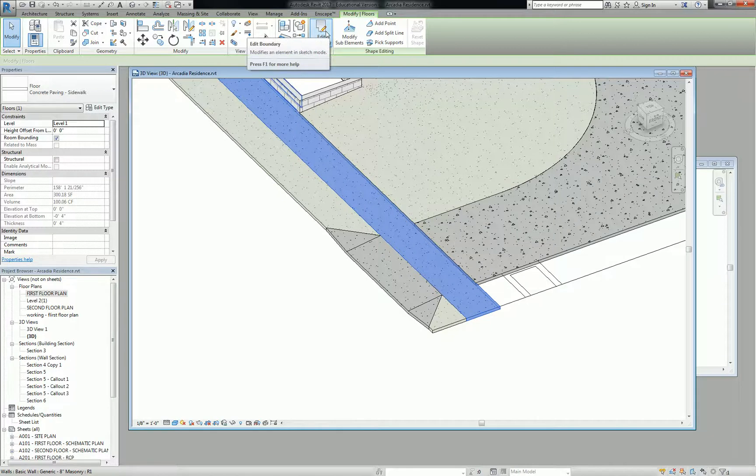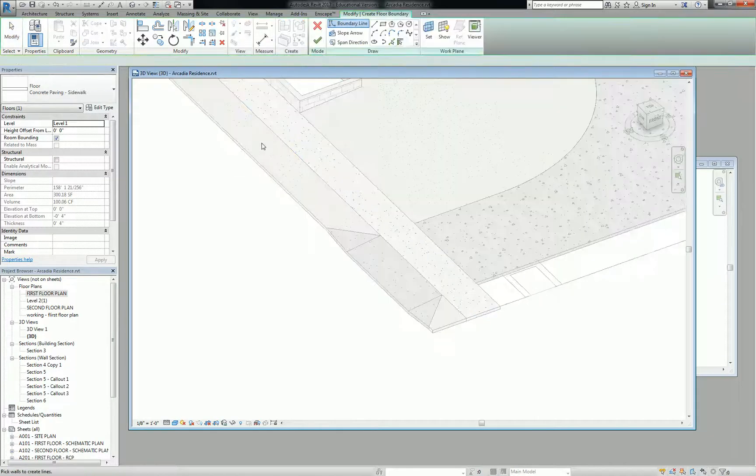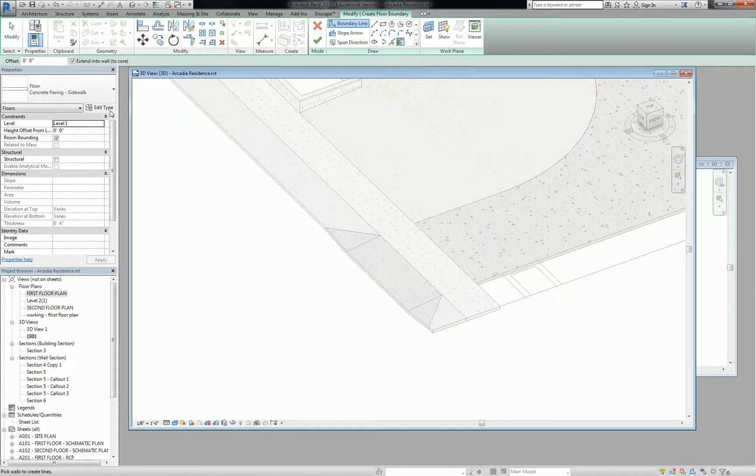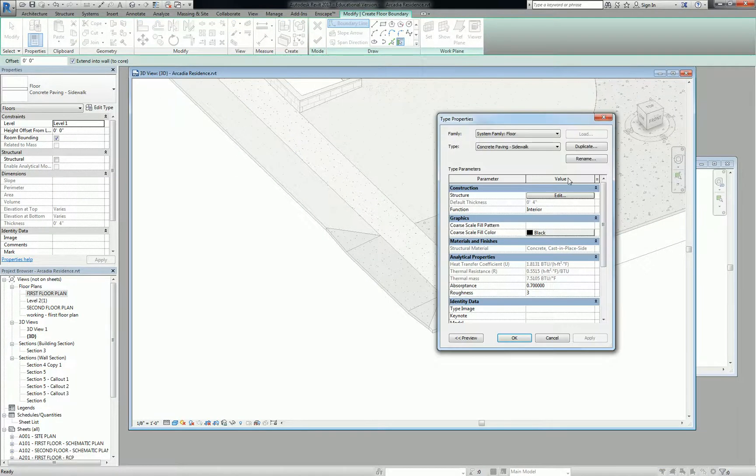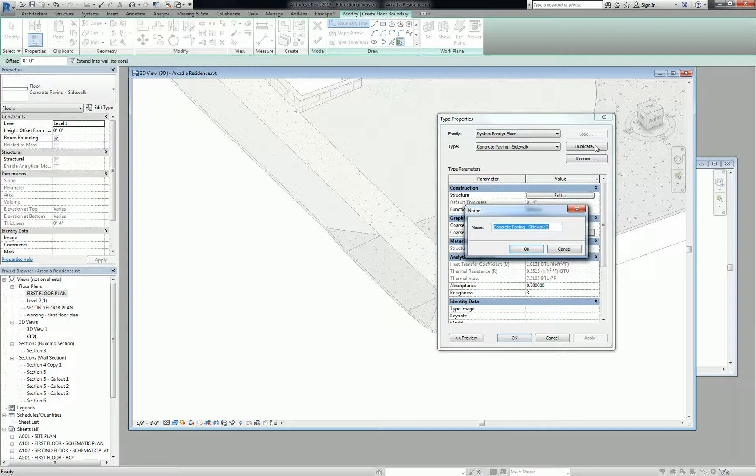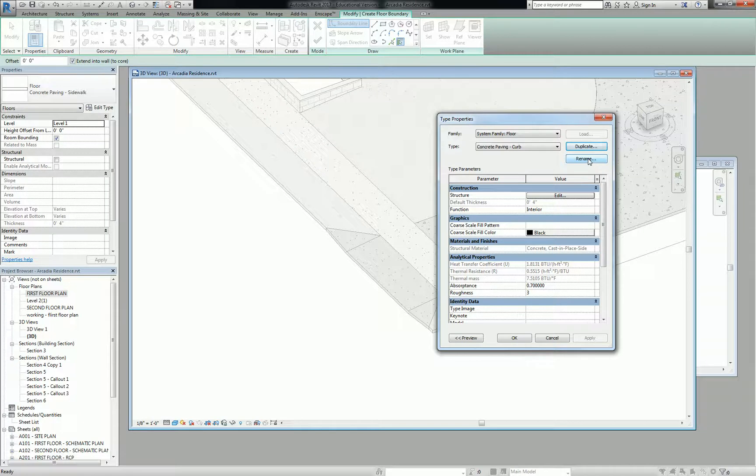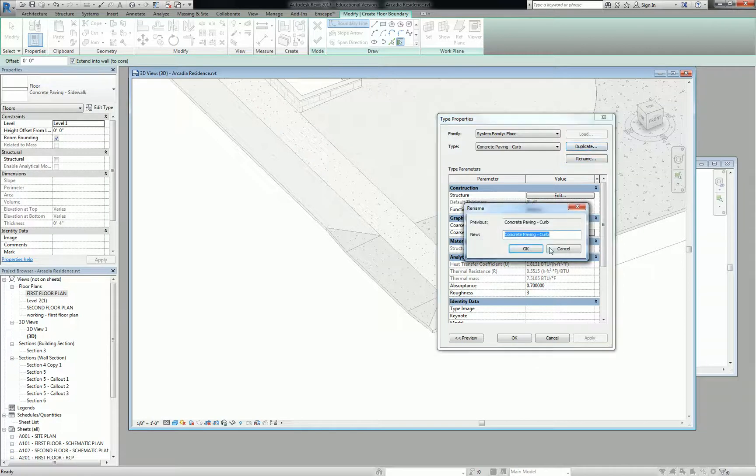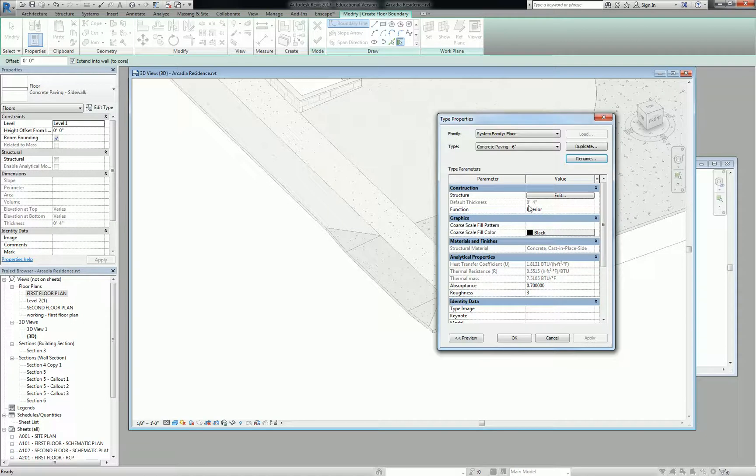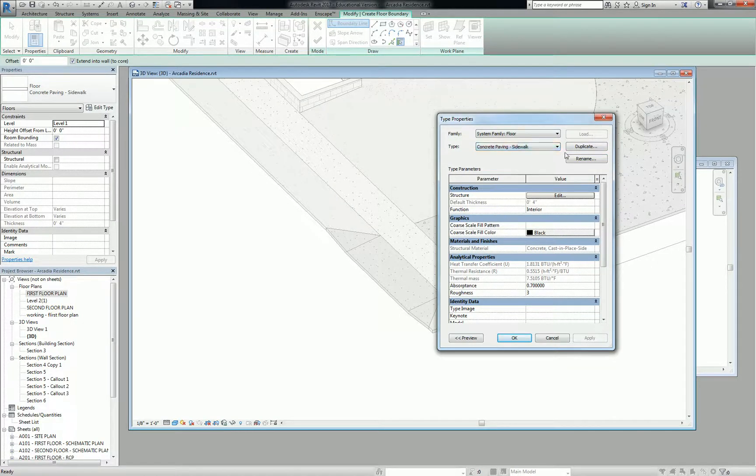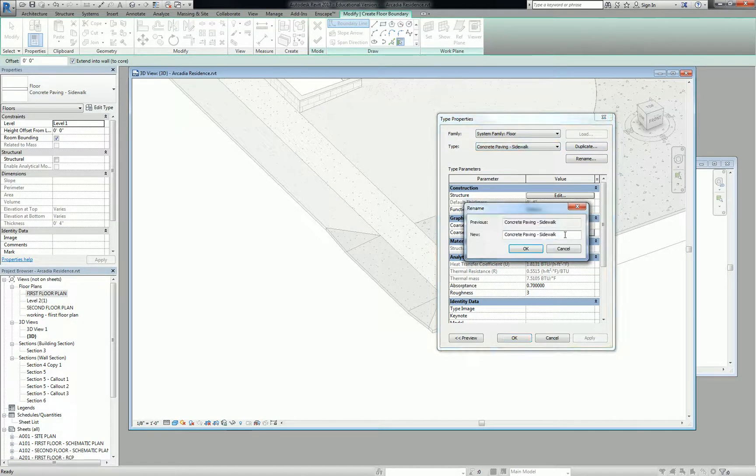I'm going to say create similar with the sidewalk, edit type, I will duplicate this and we're going to say concrete paving curb. Or in theory you could just say concrete paving six inches, concrete paving four inches. In fact, that's what I'm going to do. So this is going to be concrete paving six inches and then sidewalk is going to be concrete paving four inches.